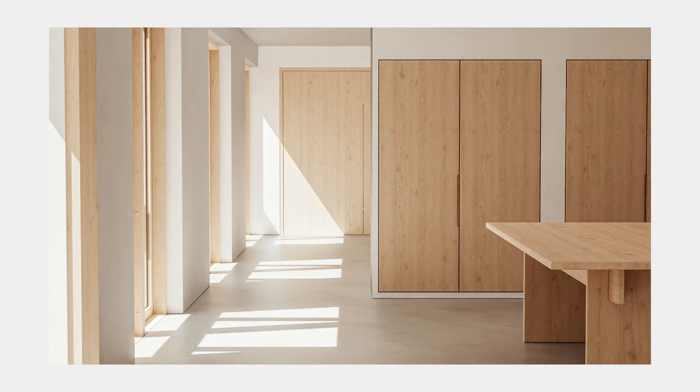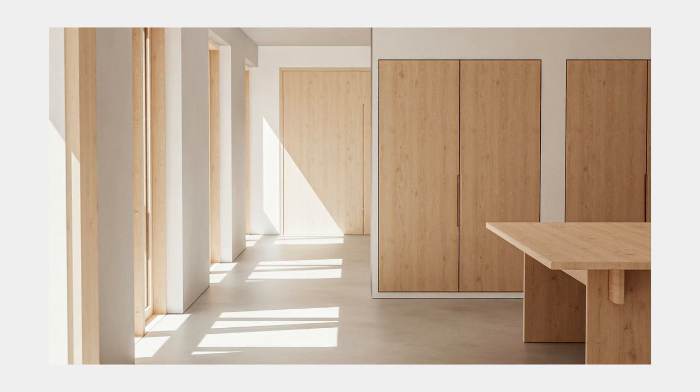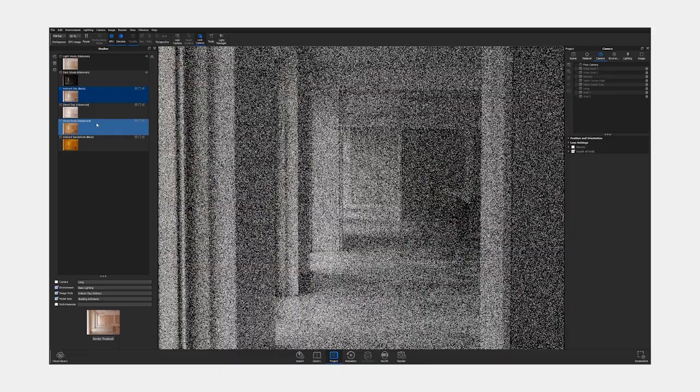In this package you'll find an absolutely jaw-dropping near photorealistic interior scene in Keyshot complete with all the materials and lighting you need to simply drag and drop your product in and let the scene do the work. Also by leveraging studios in Keyshot we've been able to build in a number of different variations that you can toggle between at the click of a button.